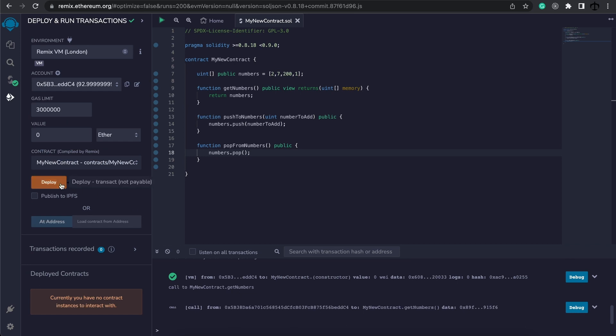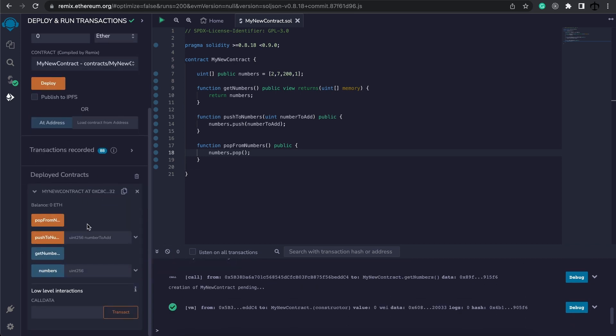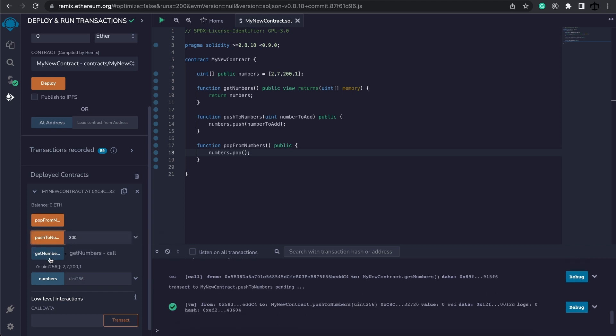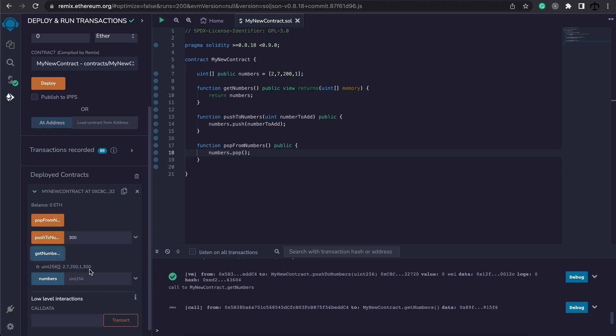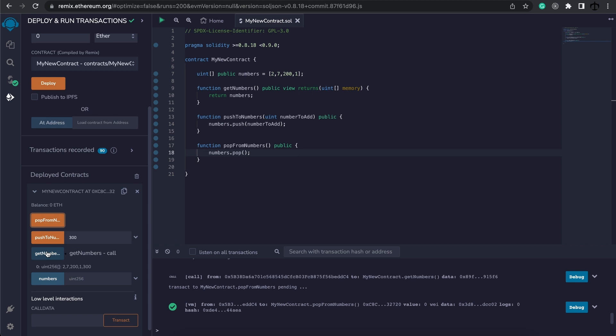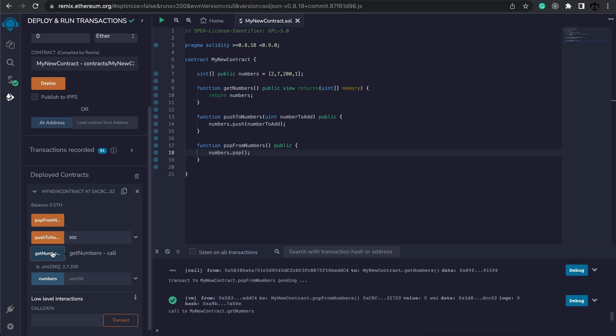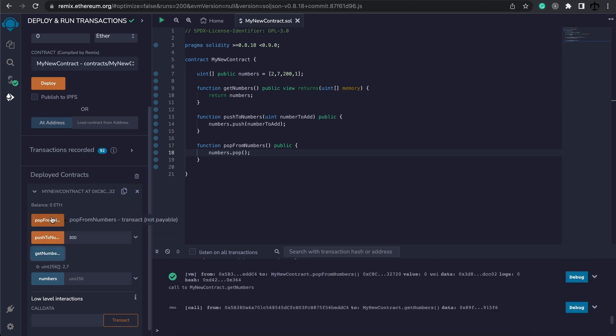Let's go ahead and deploy this contract, and firstly, look at our numbers. We can see we have our original list. Now if we want to push a number like 300, we can call it, and then if we call our array, we can see 300 is there. And if we want to remove it, we say popFromNumbers, and now it's gone. We can pop again, and we can see our array is decreasing in size.